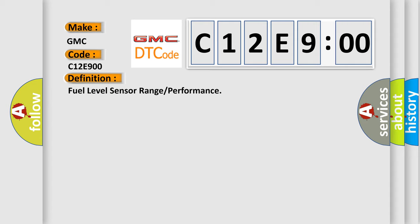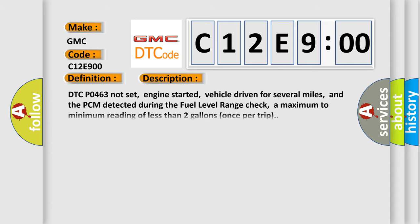And now this is a short description of this DTC code. DTC code 463 not set, engine started, vehicle driven for several miles, and the PCM detected during the fuel level range check a maximum to minimum reading of less than two gallons once per trip.